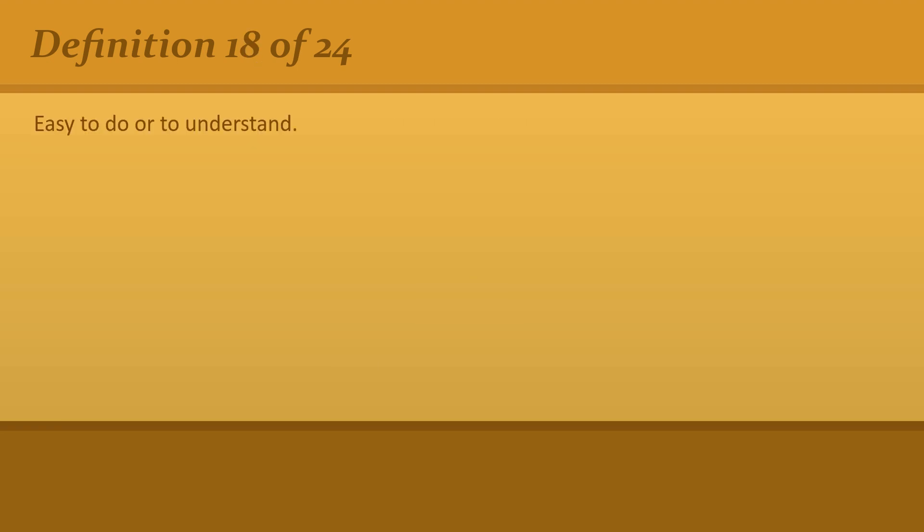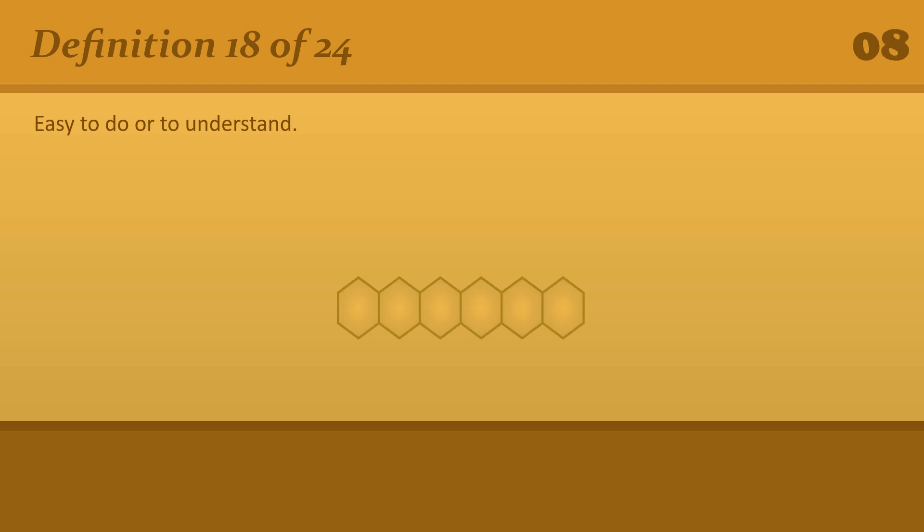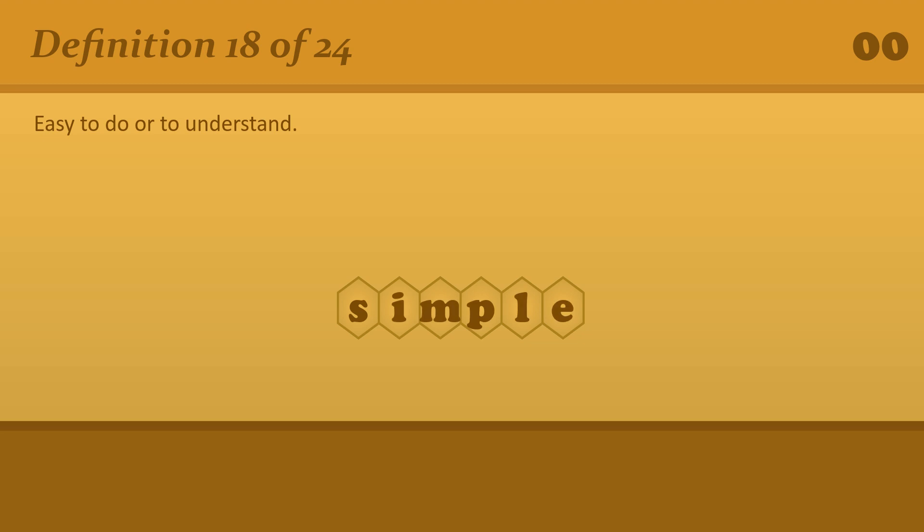Easy to do or to understand. Simple. It's simple to find our house.